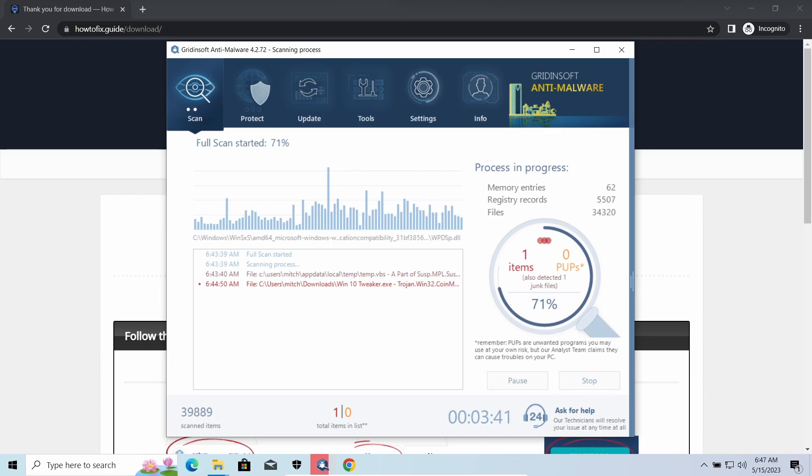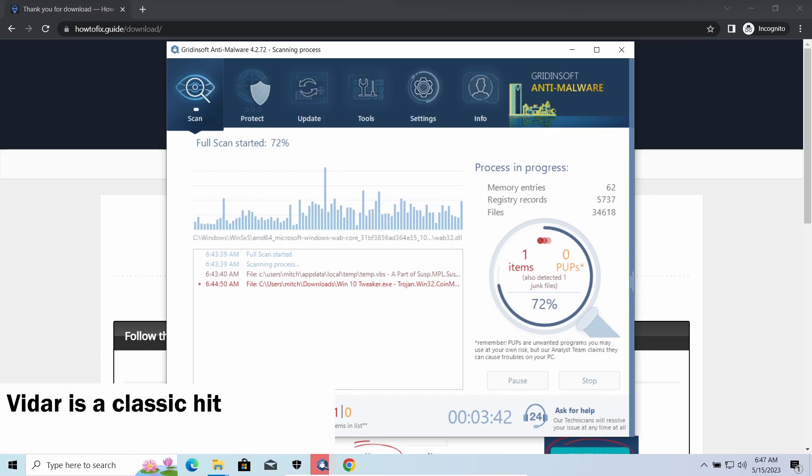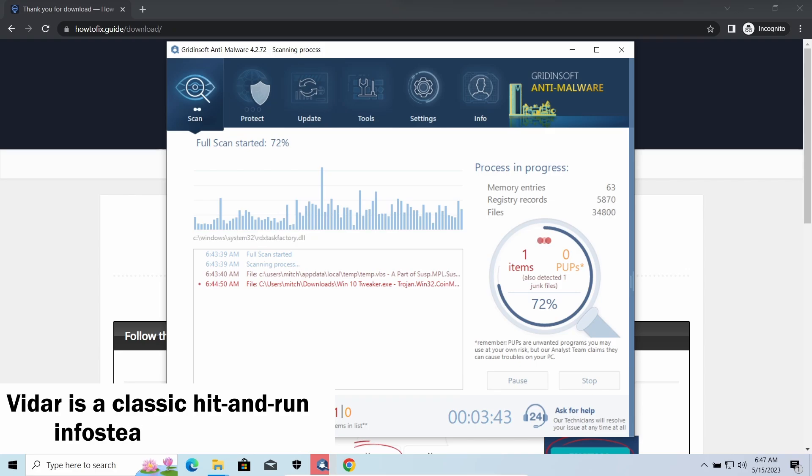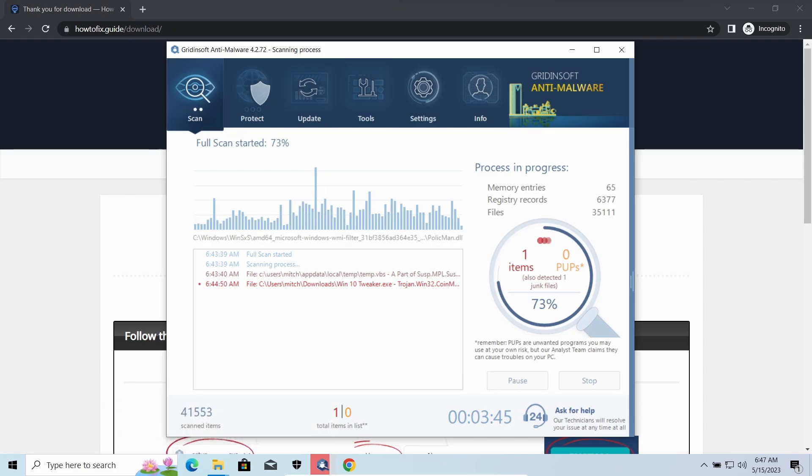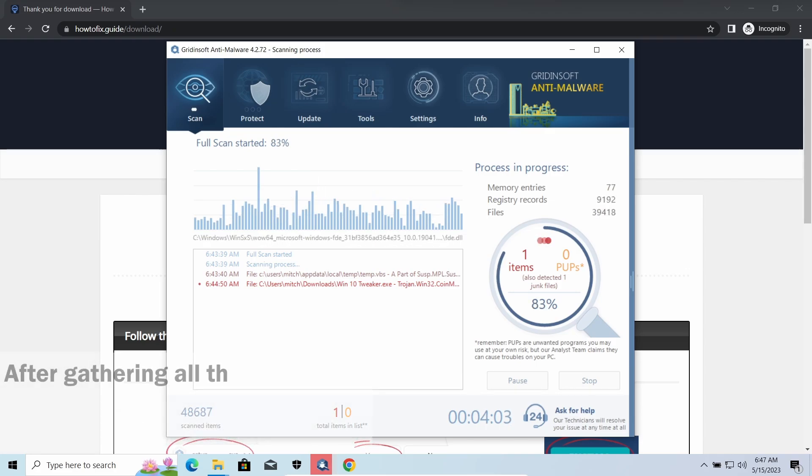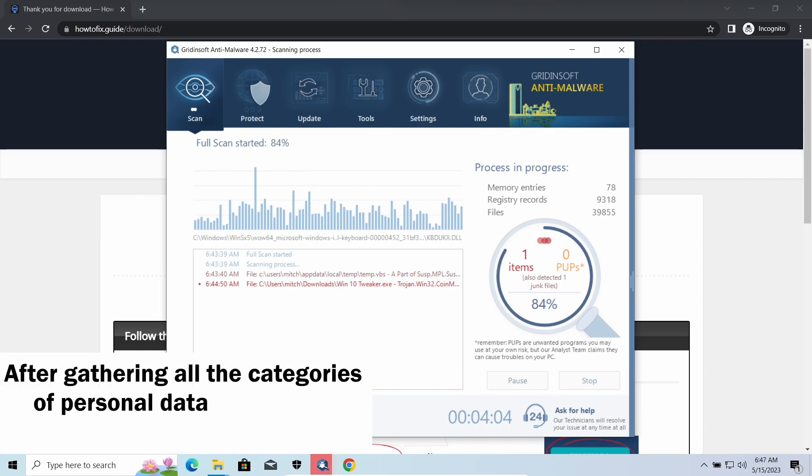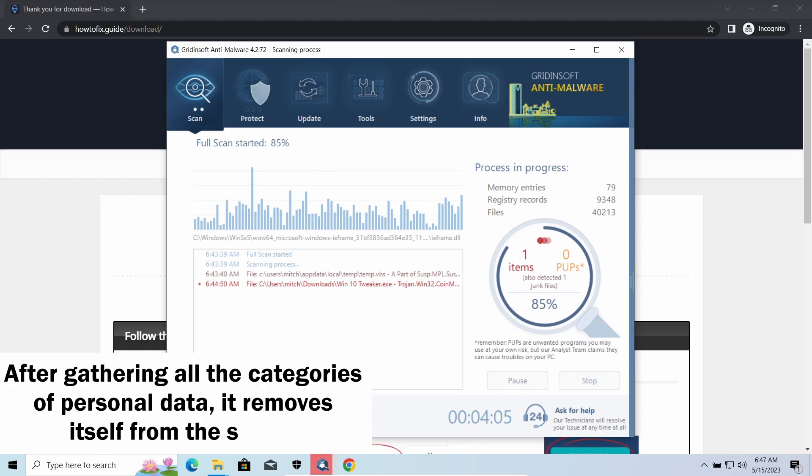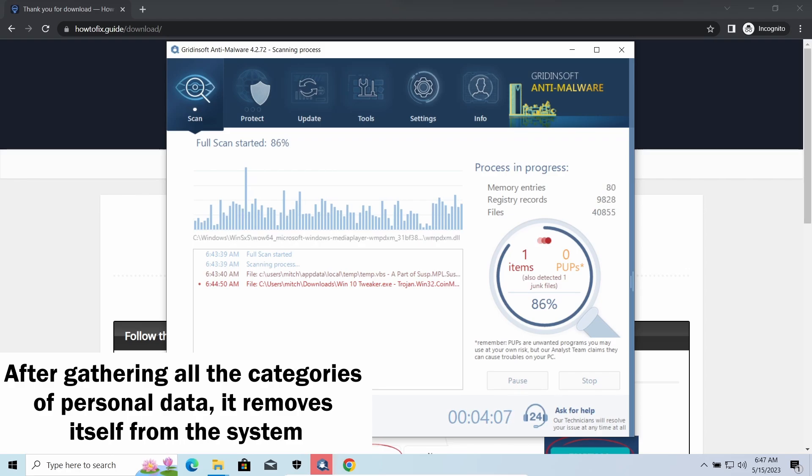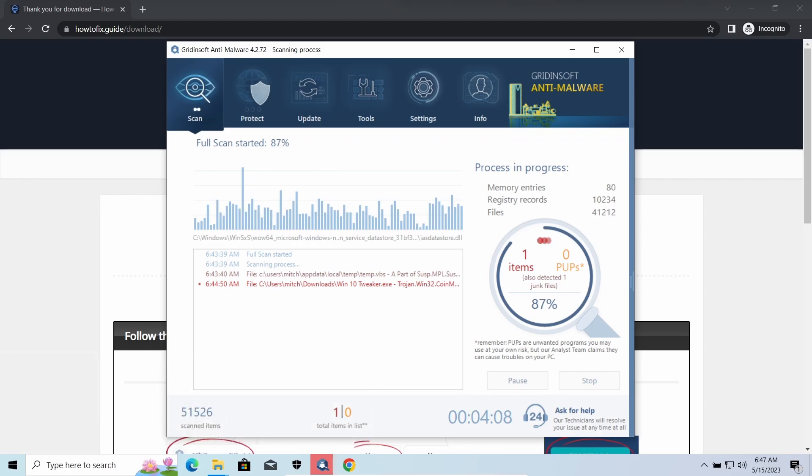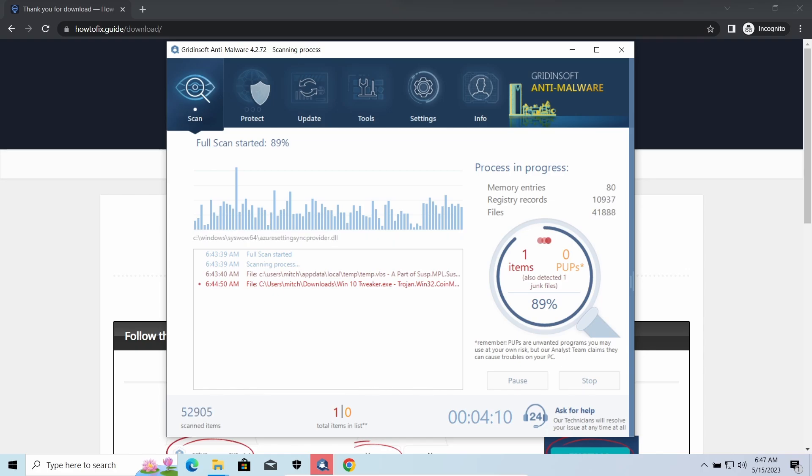Vidar Stealer is an infostealer which targets browser cookies, mailing clients, and cryptocurrency wallets. It is a hit-and-run malware which performs self-removal as soon as all routine operations for data gathering are completed.